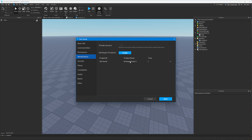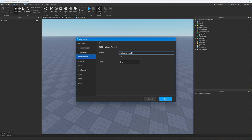To create a developer product, click on the three dots, click on Edit, and you can give it a name. We'll call it Test Product and set a price of 100 Robux.